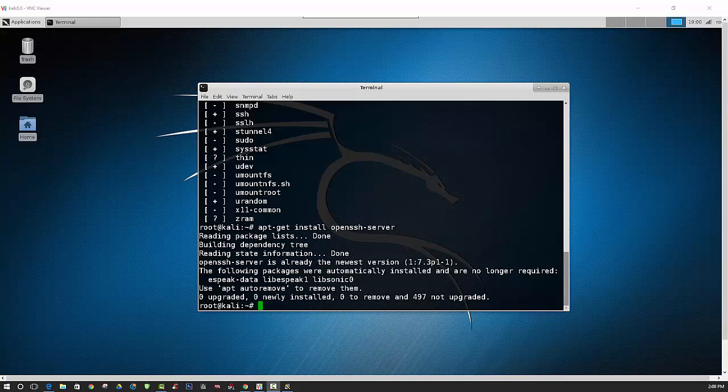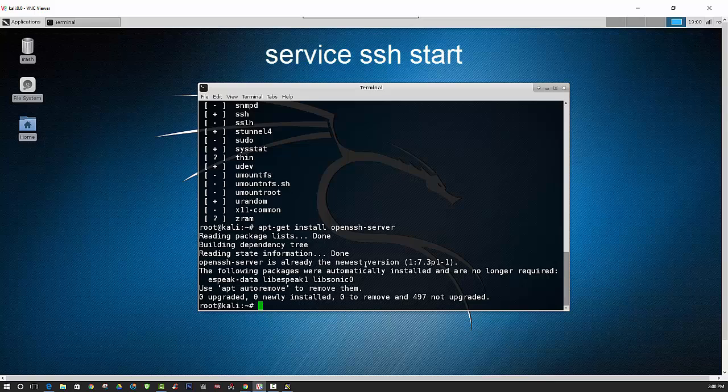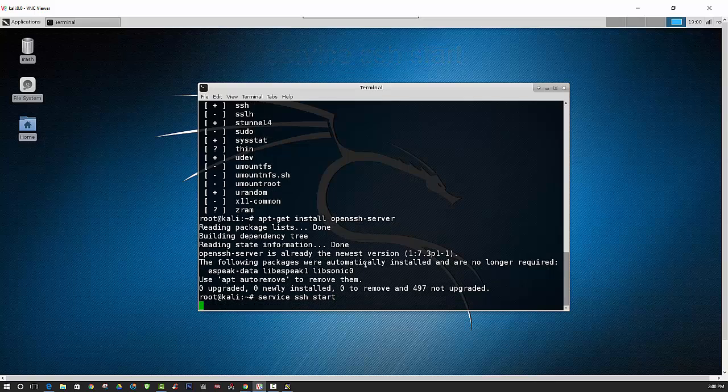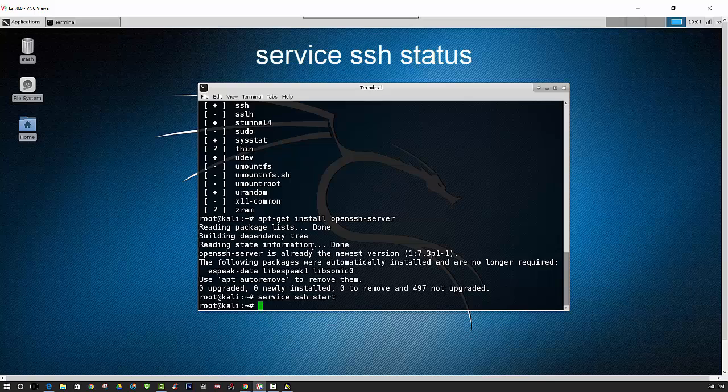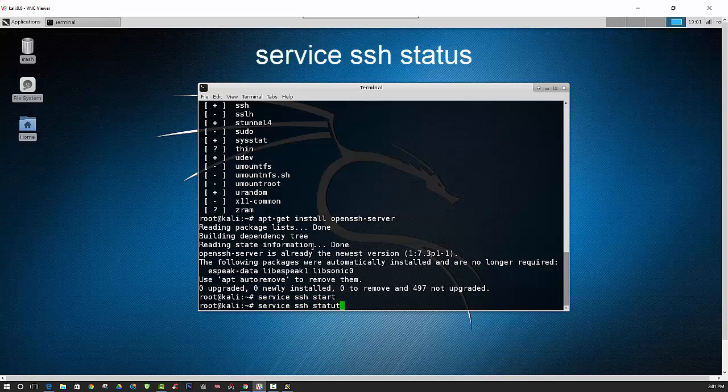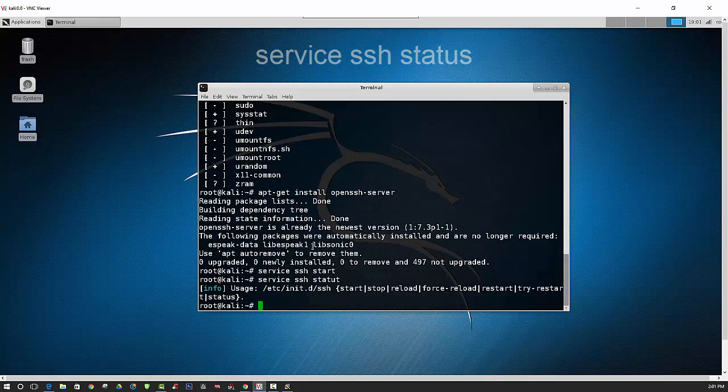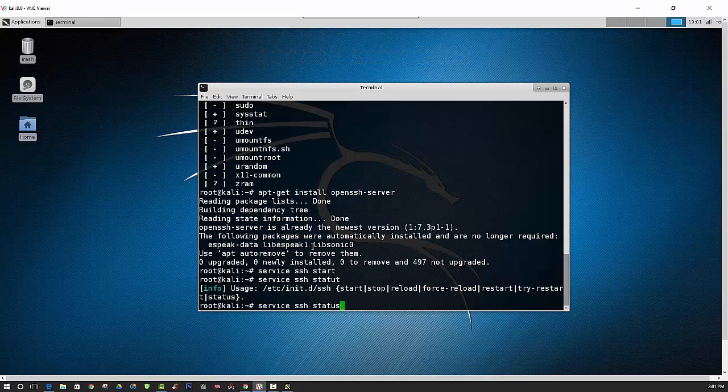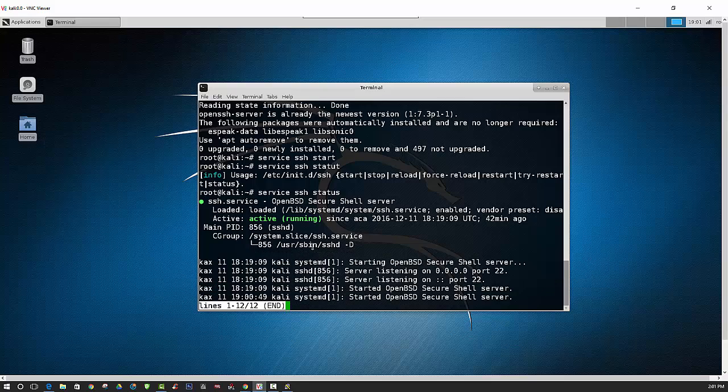So now we can go ahead and start the SSH services by using the command service ssh start. Alright, and then we can go ahead and check the status. And it is active and running.